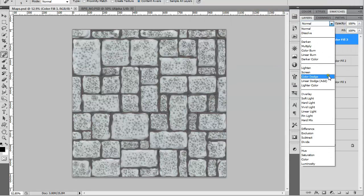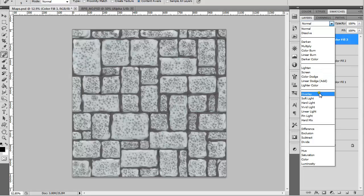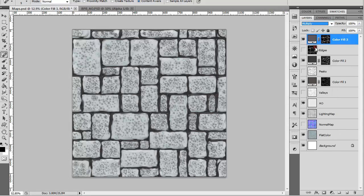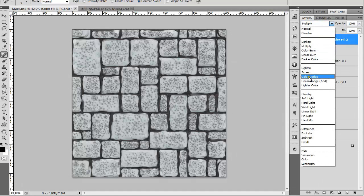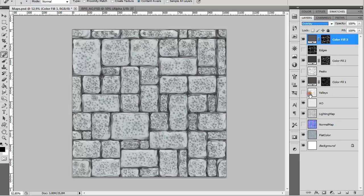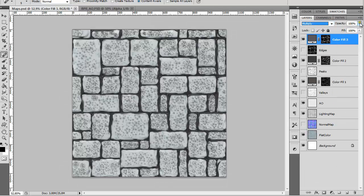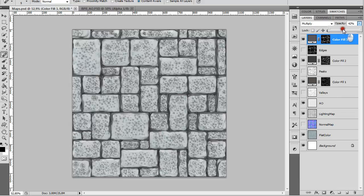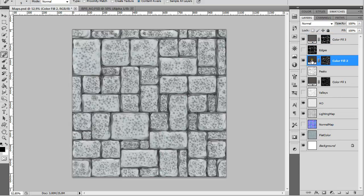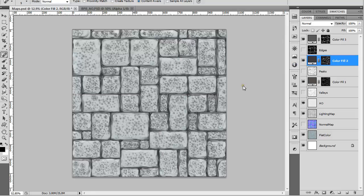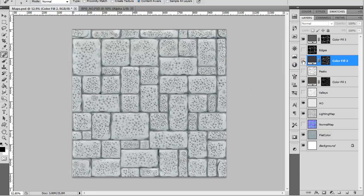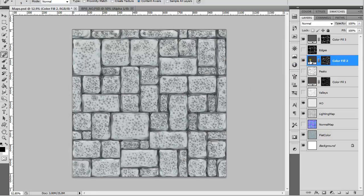Then you can play around with Multiply or Overlay blend modes. This is all set in Photoshop, so if you don't like it you can just turn it off.